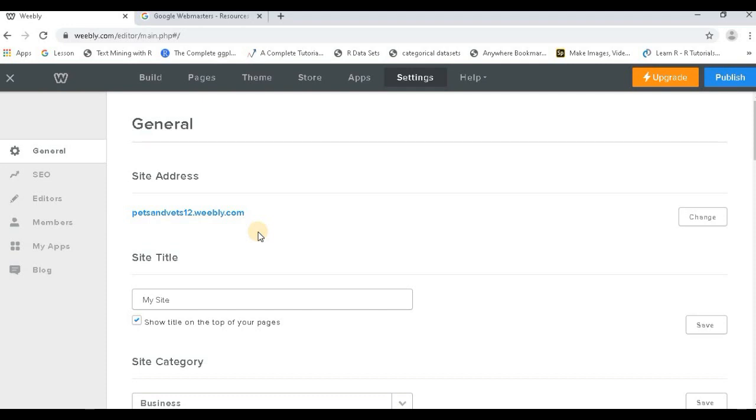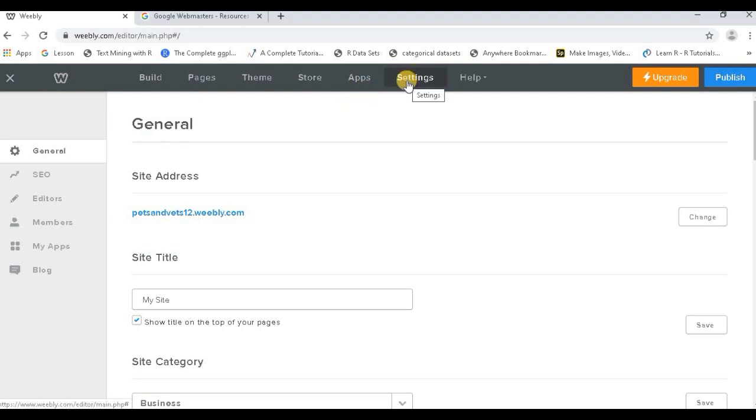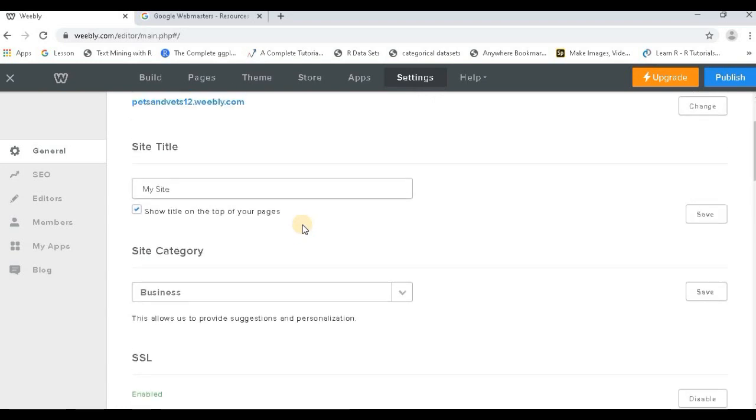If your site gets verified, that is the first step where the search engines will be crawling onto your page. That is to say, your site will be visible on search engines. So you start with the settings tab. Once you come to your settings, just see that you have all the basic things.